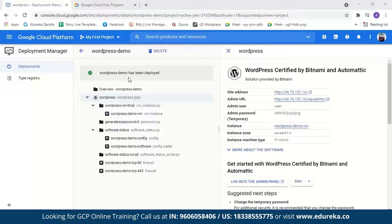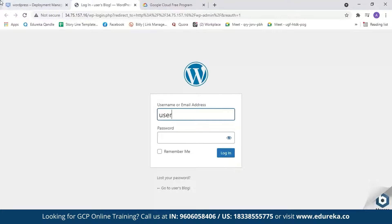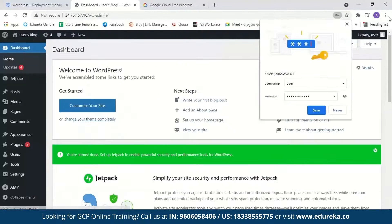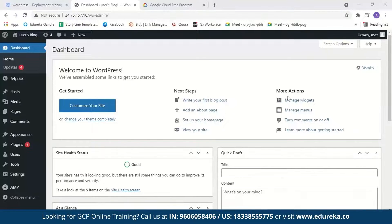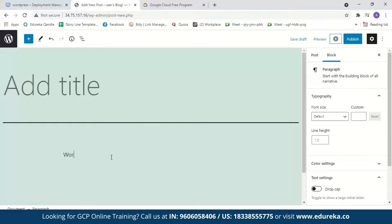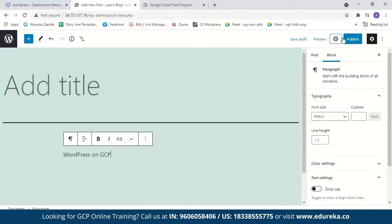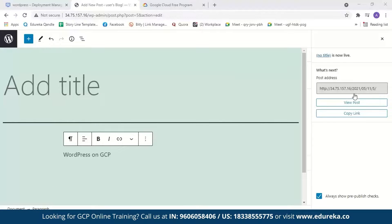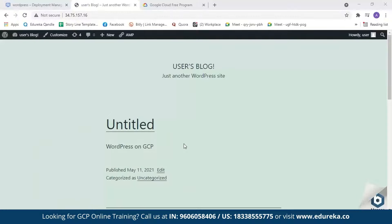Our WordPress website is now successfully deployed. Let us log into the WordPress website — we'll click on the Admin URL. Our username is 'user'. We'll copy the password and log in. Now we are in our WordPress website. Let us just post something. We'll go to Posts and then New, type 'WordPress on GCP', and publish it. Now let us view our website — here is our post: 'WordPress on GCP'.